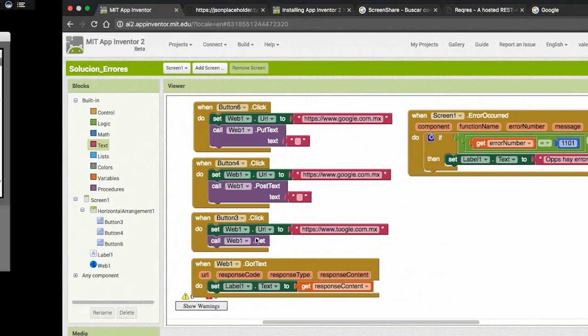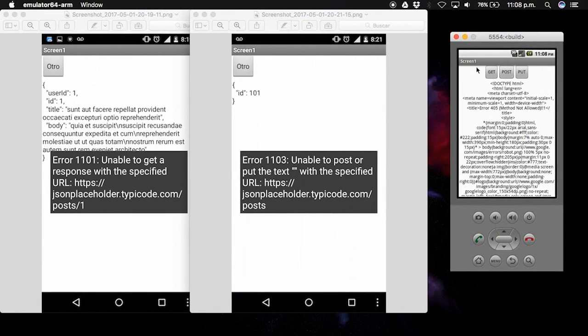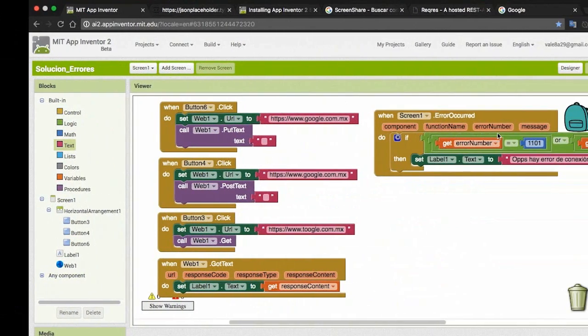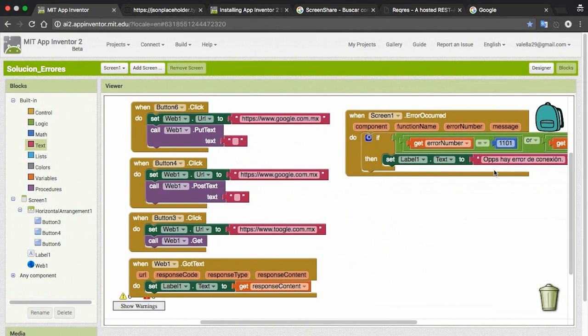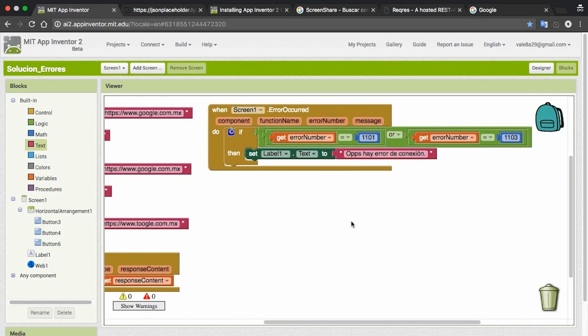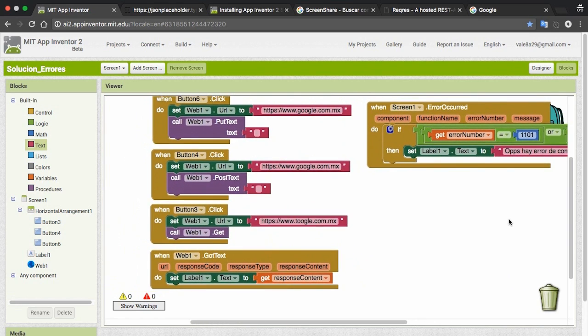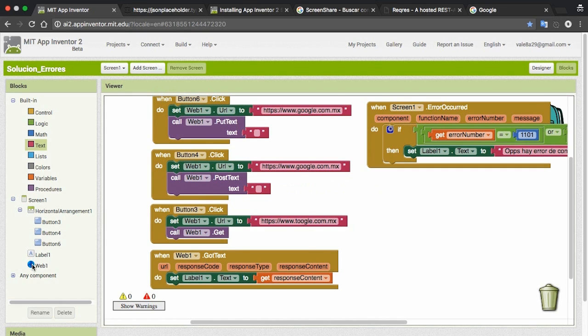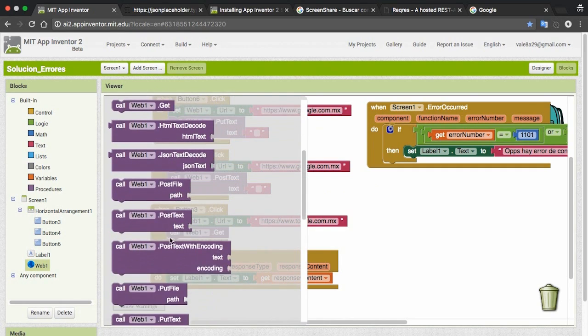So if we put set to this, which doesn't exist, and if I run it, the error shows: oops, there's a connection error. You can put another message like the URL is down, site doesn't exist, or you have an internet connection error. It gives the number 1101 or 1103 respectively if it's a GET or POST, I don't know.